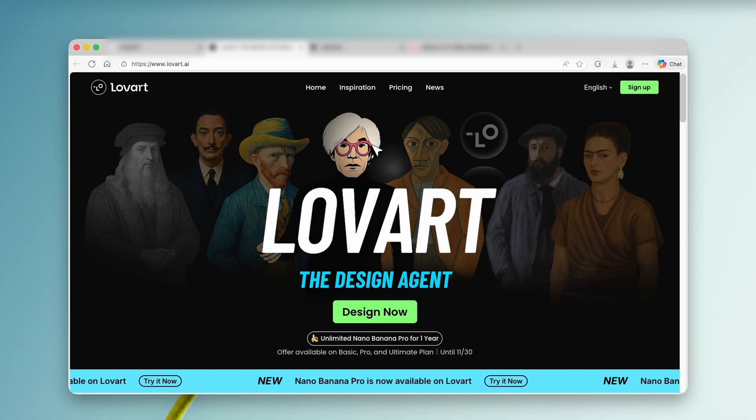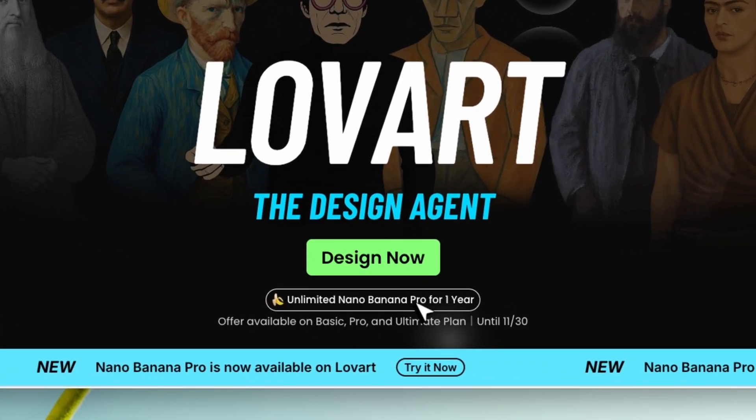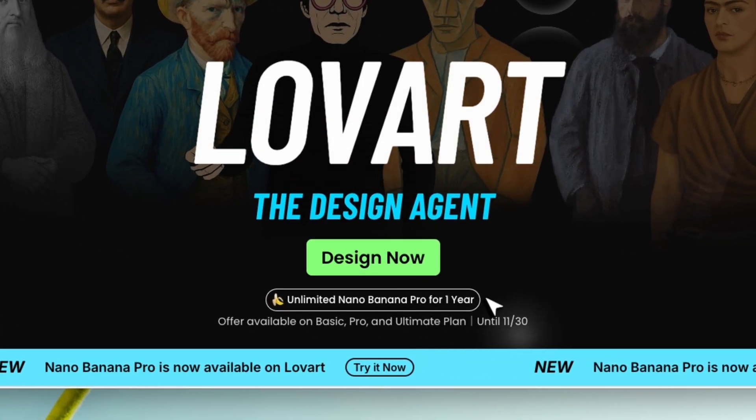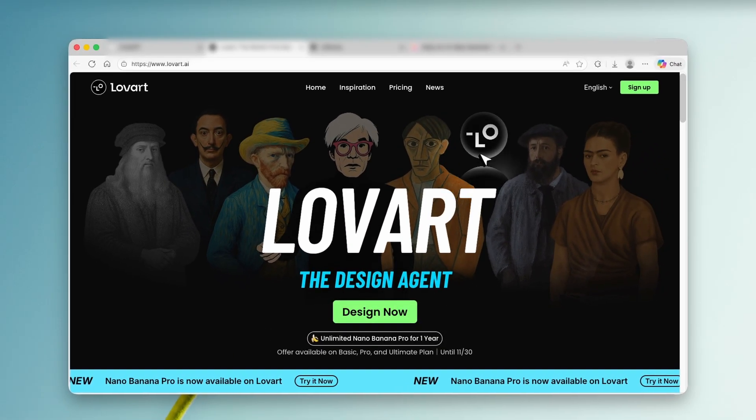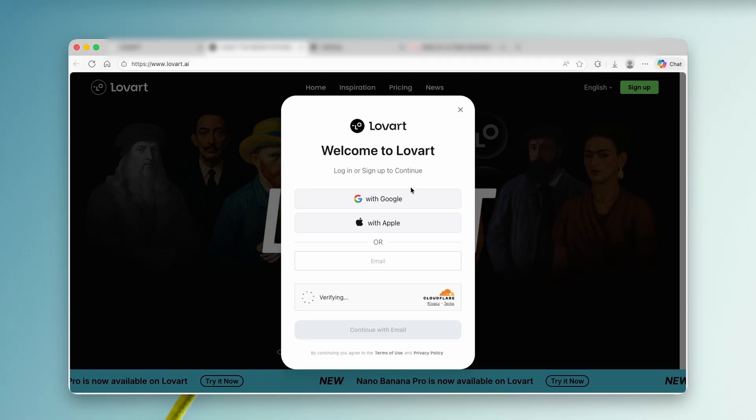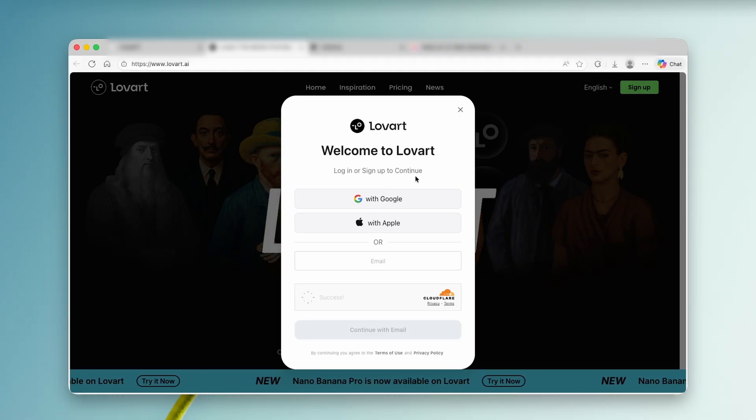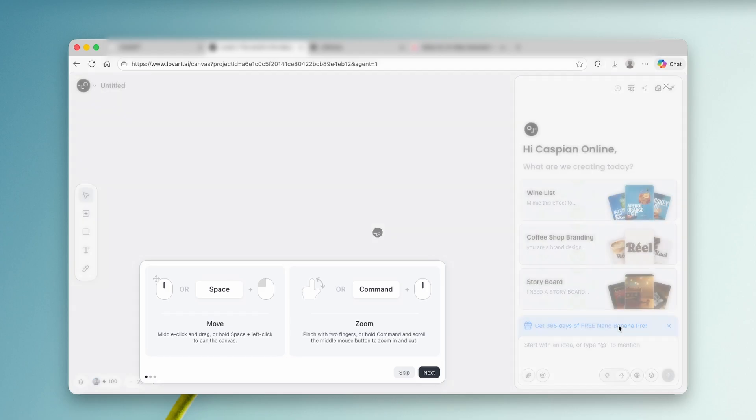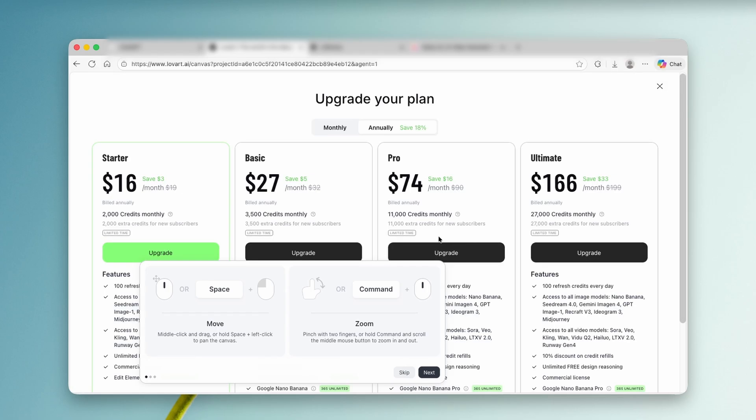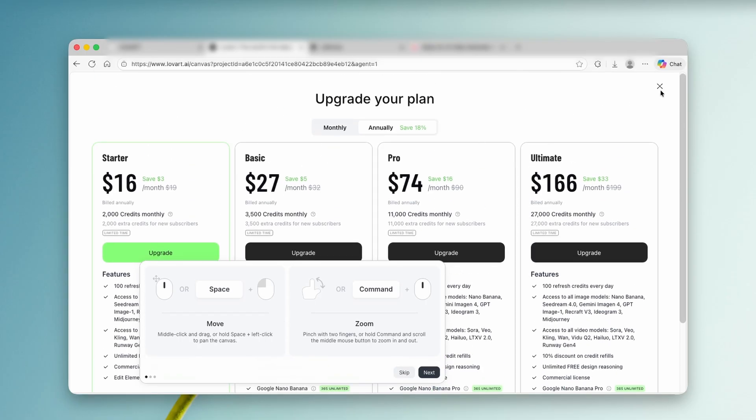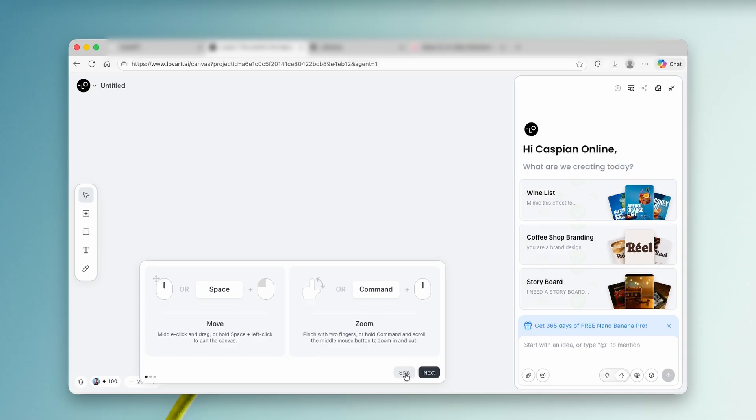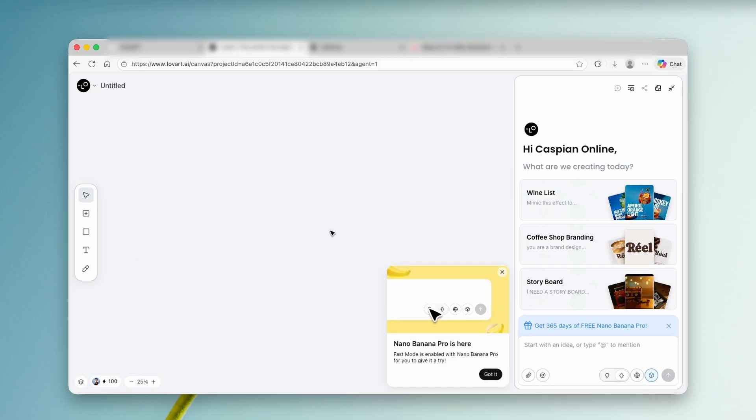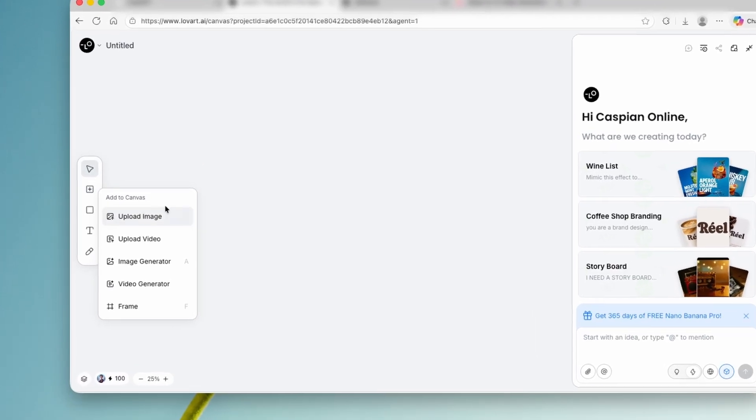And this one actually delivers unlimited Nano Banana Pro for one year. So what we want to do here is click on sign up. I will just click on Google to sign in with my account, and now we are in. You can see here, get 365 days of free Nano Banana Pro. We can click on it and you can see it has some paid models. However, we can easily skip that, and then click skip this as well. Now you can click here on got it, and then click on the plus button.